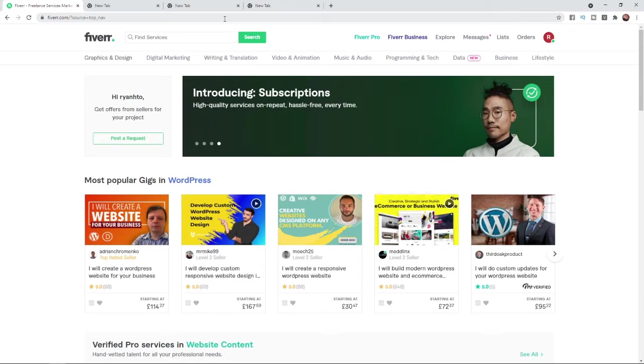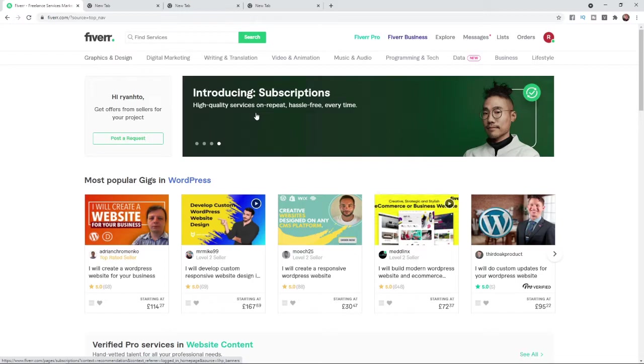The first thing you will need to do is obviously head over to Fiverr and log into your account. Once you have logged into your account,